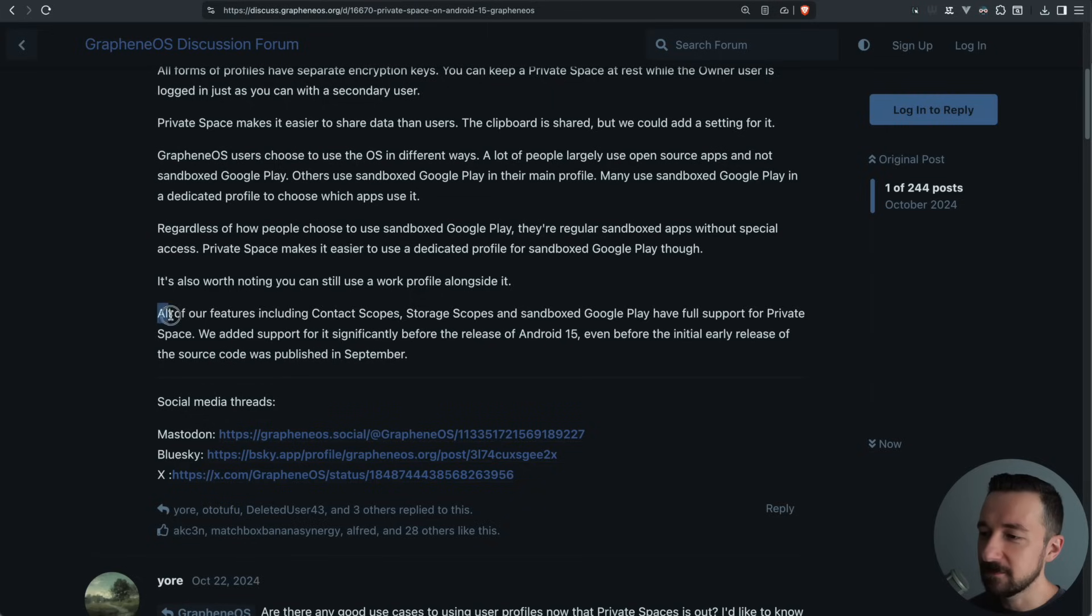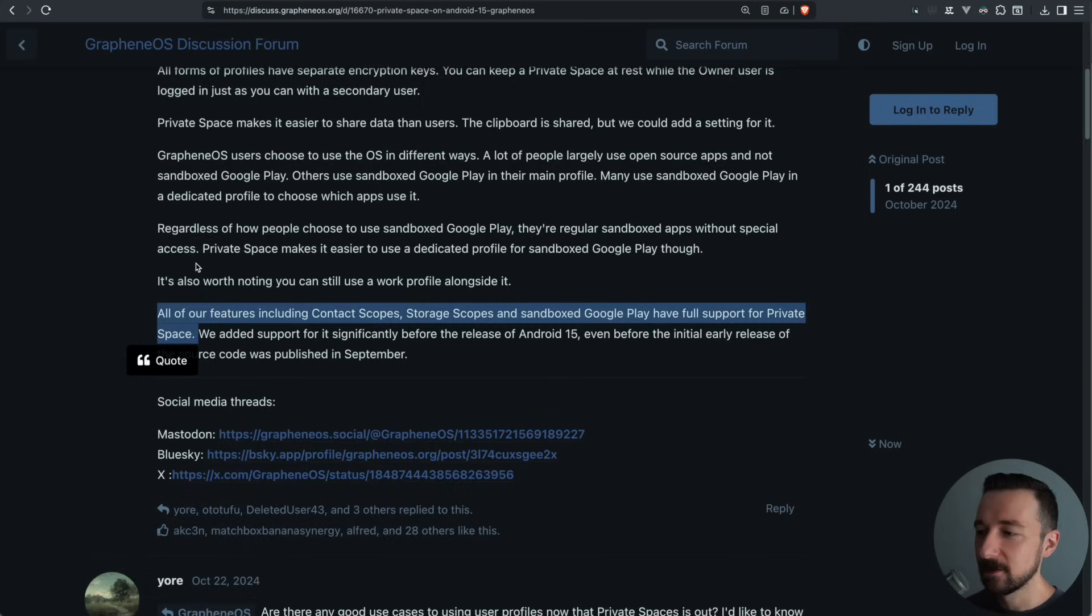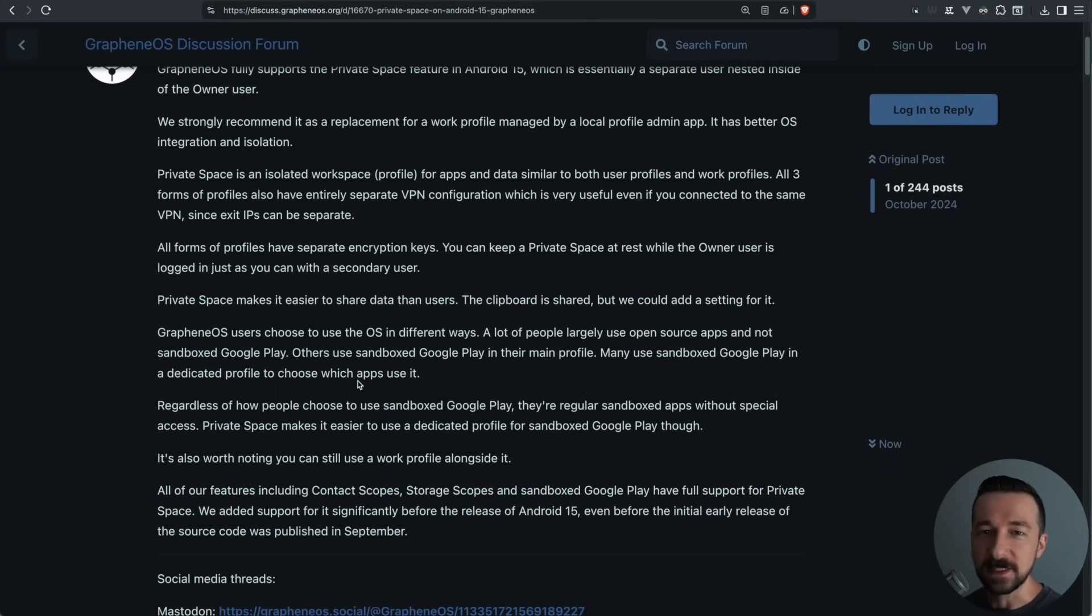And all of the features, including contact scopes, storage scopes, and sandboxed play services have full support of private space. So if you use any of those features and you're concerned about them not working in the private space, they do work.